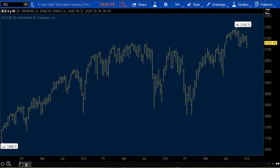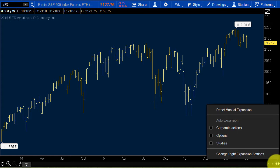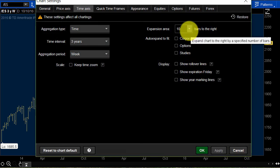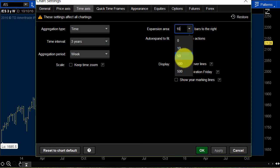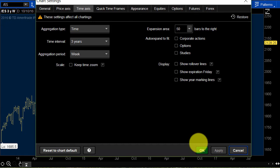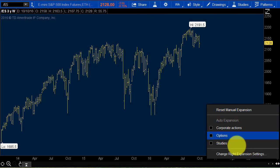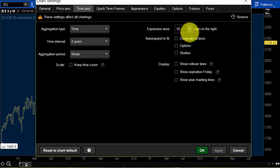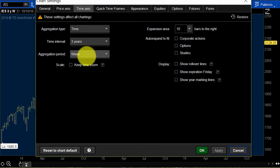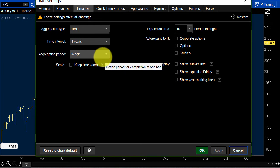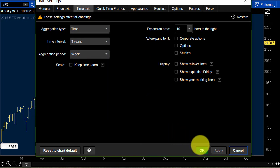Here's what I like about thinkorswim — a nice clean chart looking at the S&Ps. Down in the bottom right, there's this little expansion area. If you click it, you can change the right expansion. For me, I like a little room on the right. You can put 50 if you want, but that's a little too much. For me, 10 is plenty — it just presents better. So I take that to 10. I always like that whenever I'm charting. If you want historical data, you can go here and go back to some previous time periods.